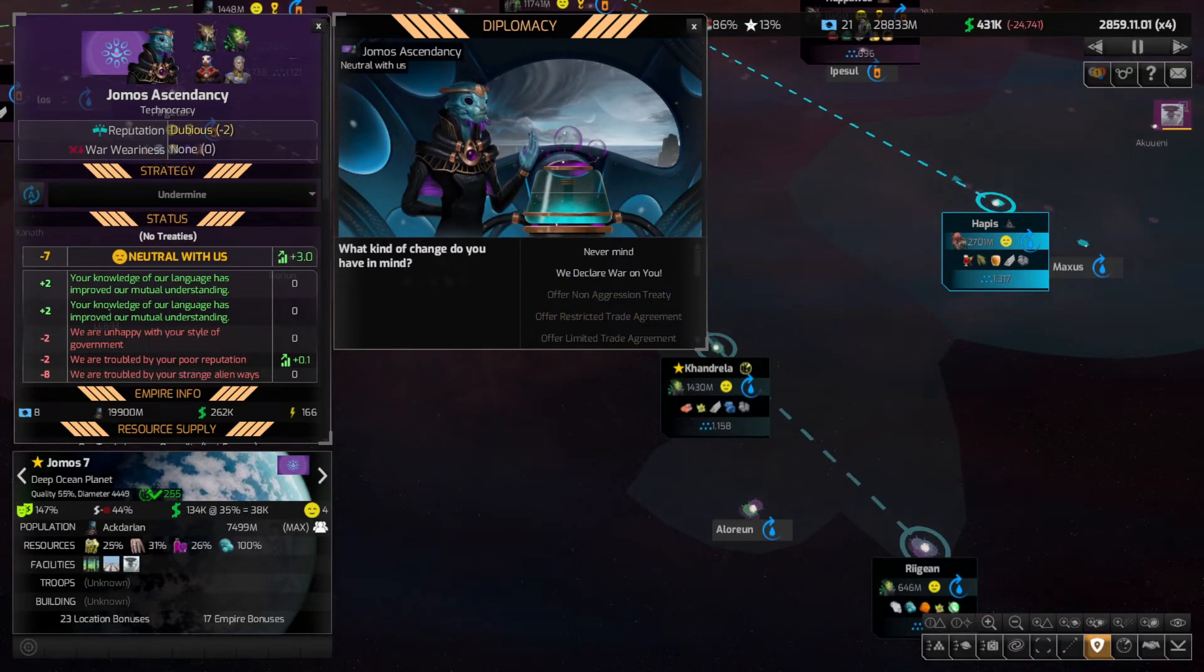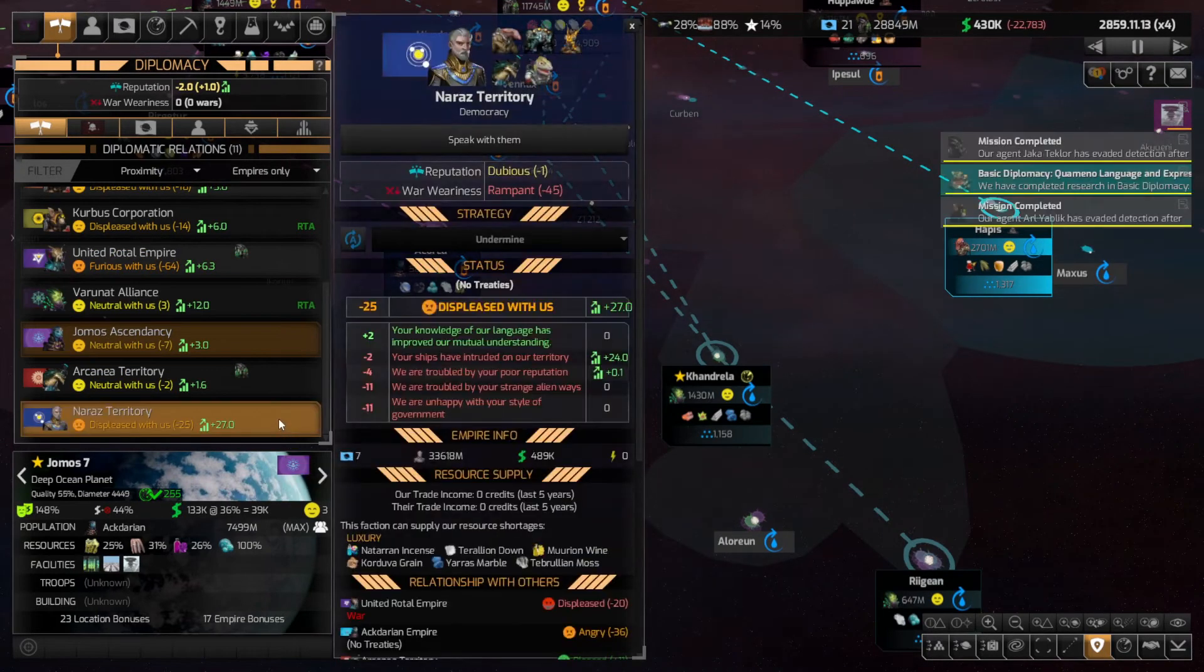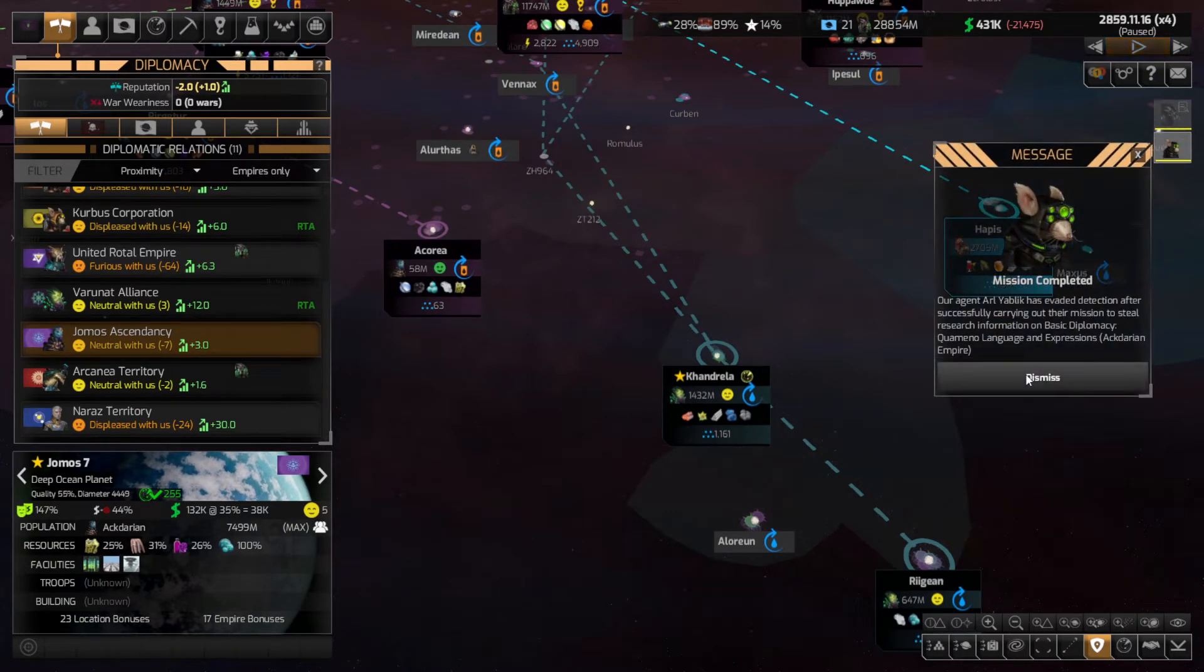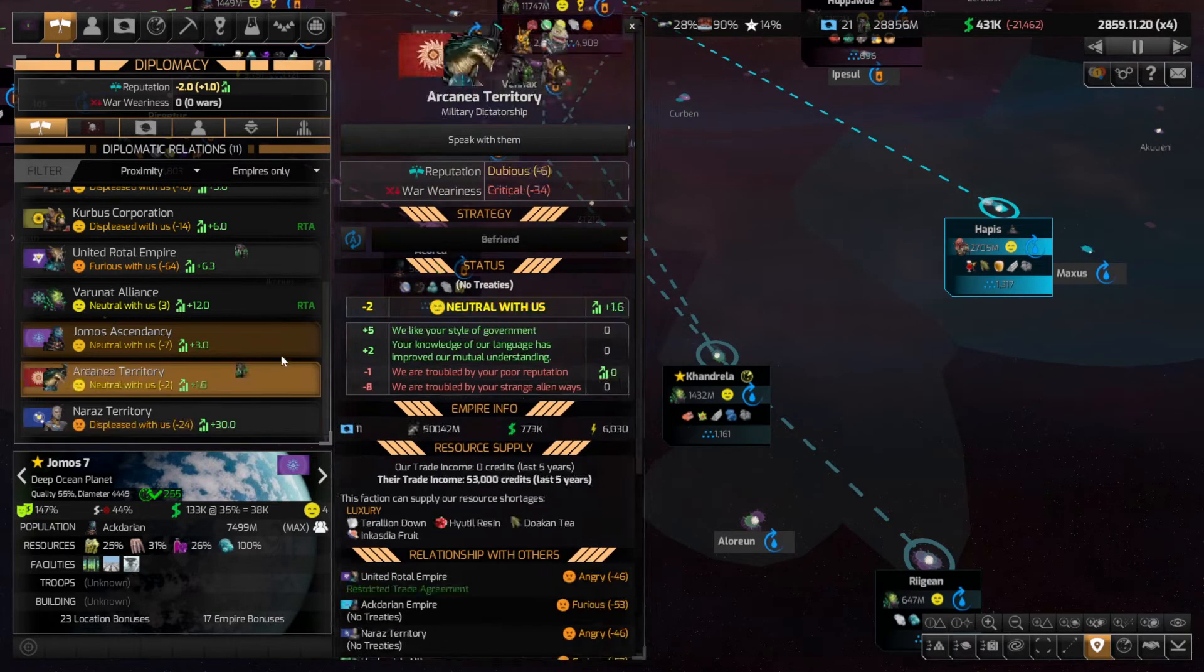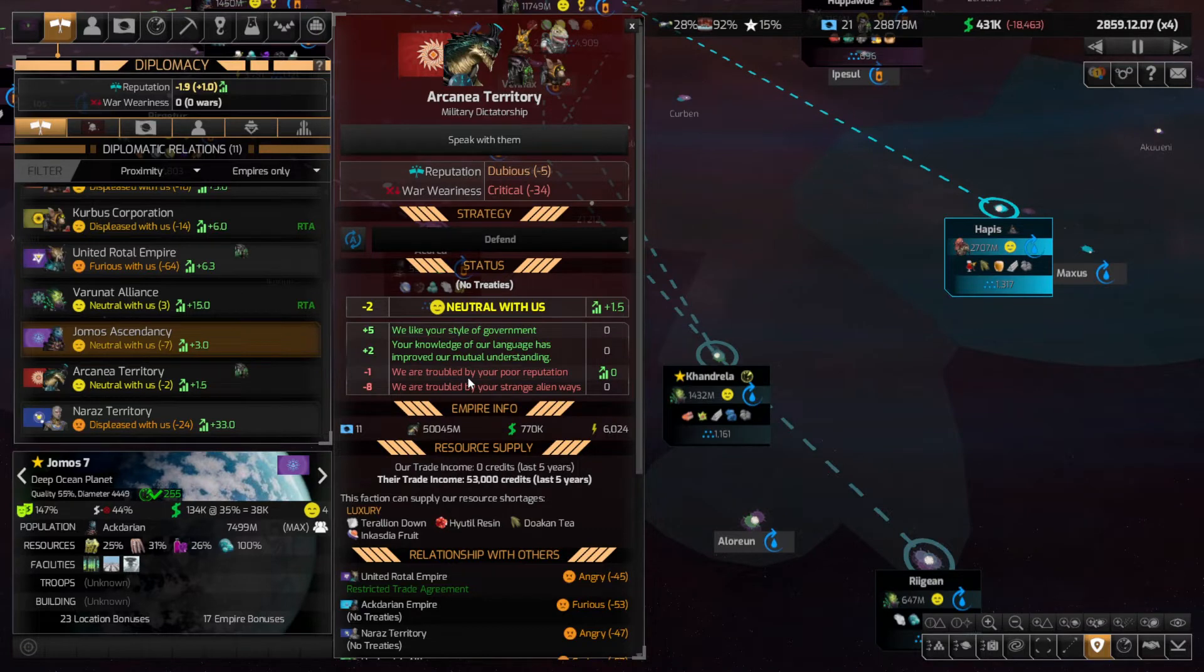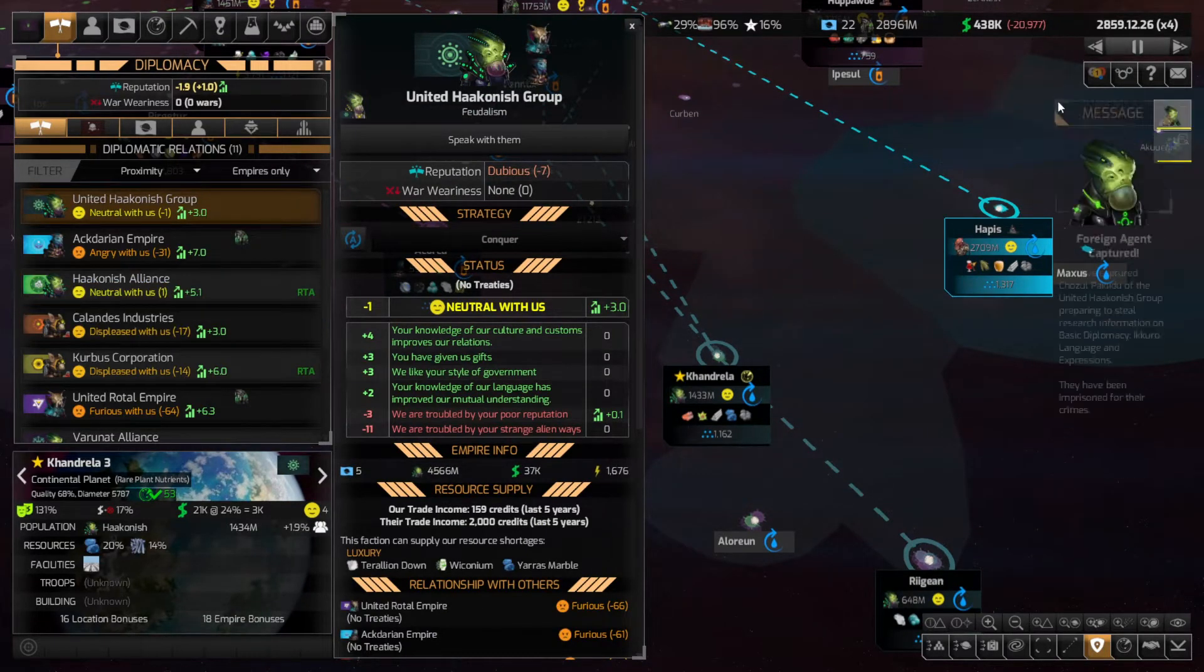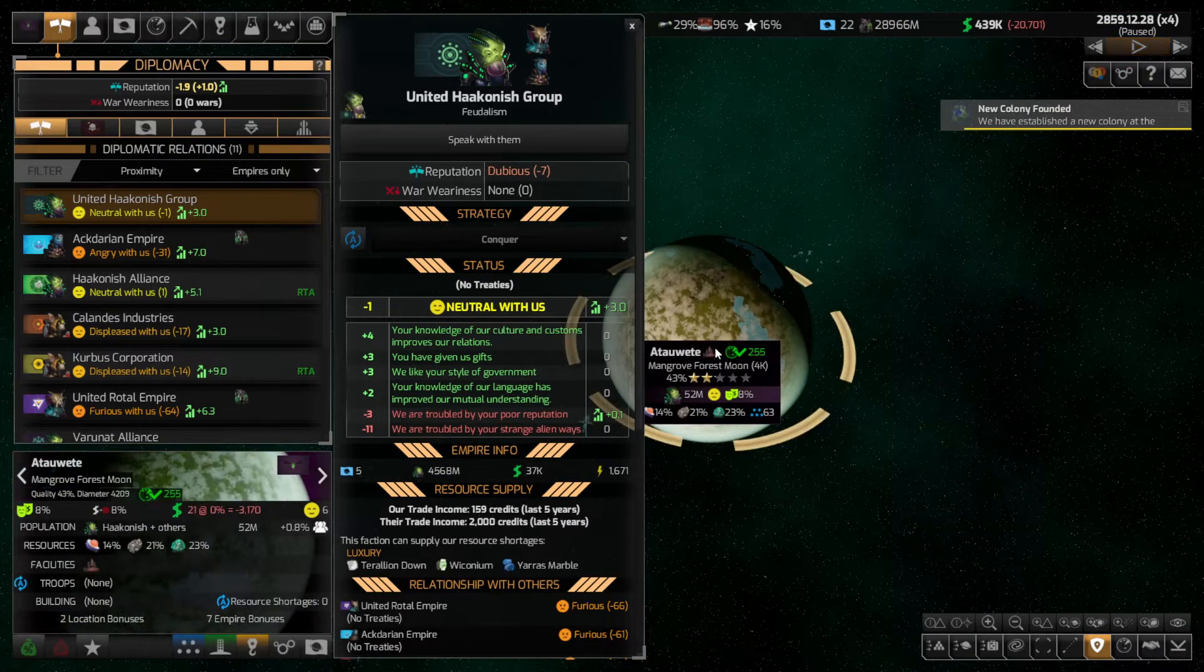Hello neutral people. No restricted trade for them. Everyone else is displeased. Why are you displeased with us? Basic tack. Might do it because we're big, poor reputation, strange handling ways. And already now with the Haakonish group, and a new colony here for it.